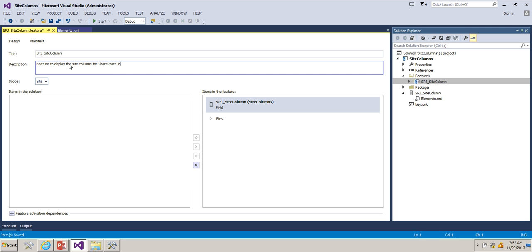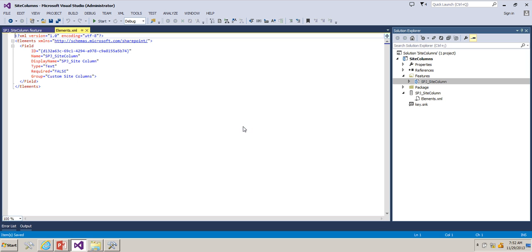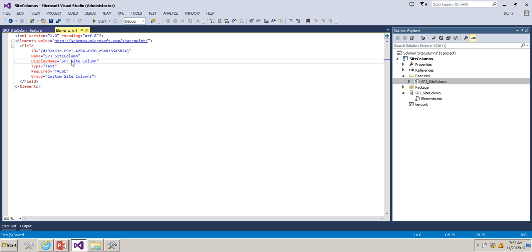SharePoint Journey. This is the description and you can see here this feature is having items. This item is having one of the site columns. Go to elements.xml file by clicking here. You can see here this field is having GUID and the name is the internal name.